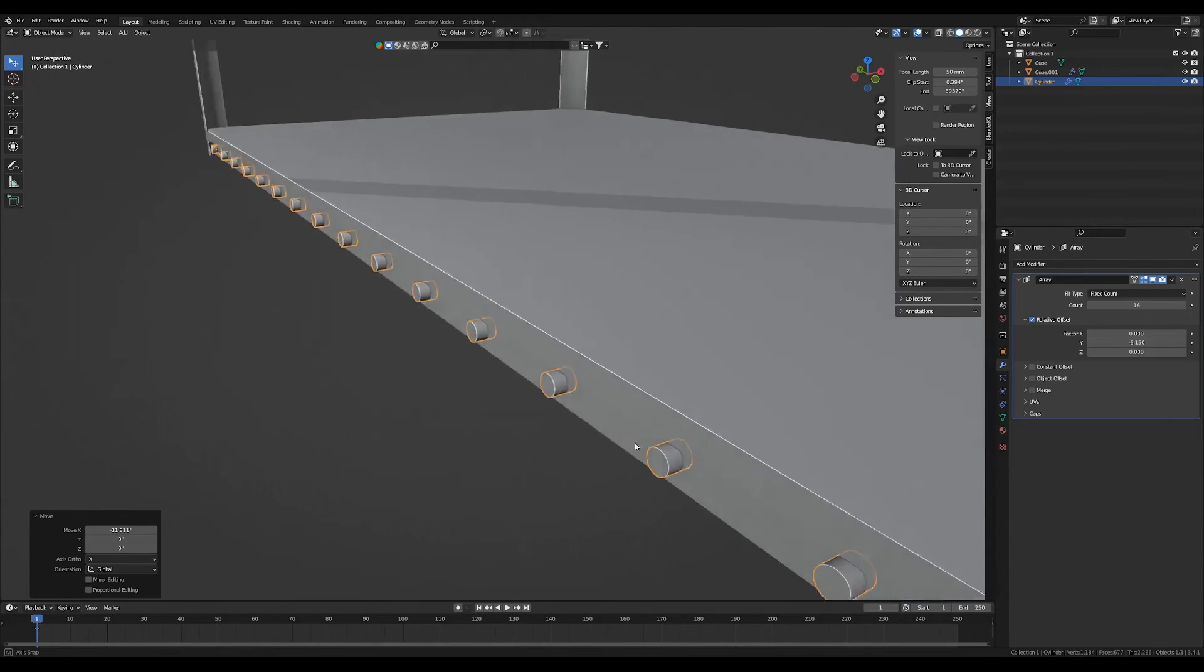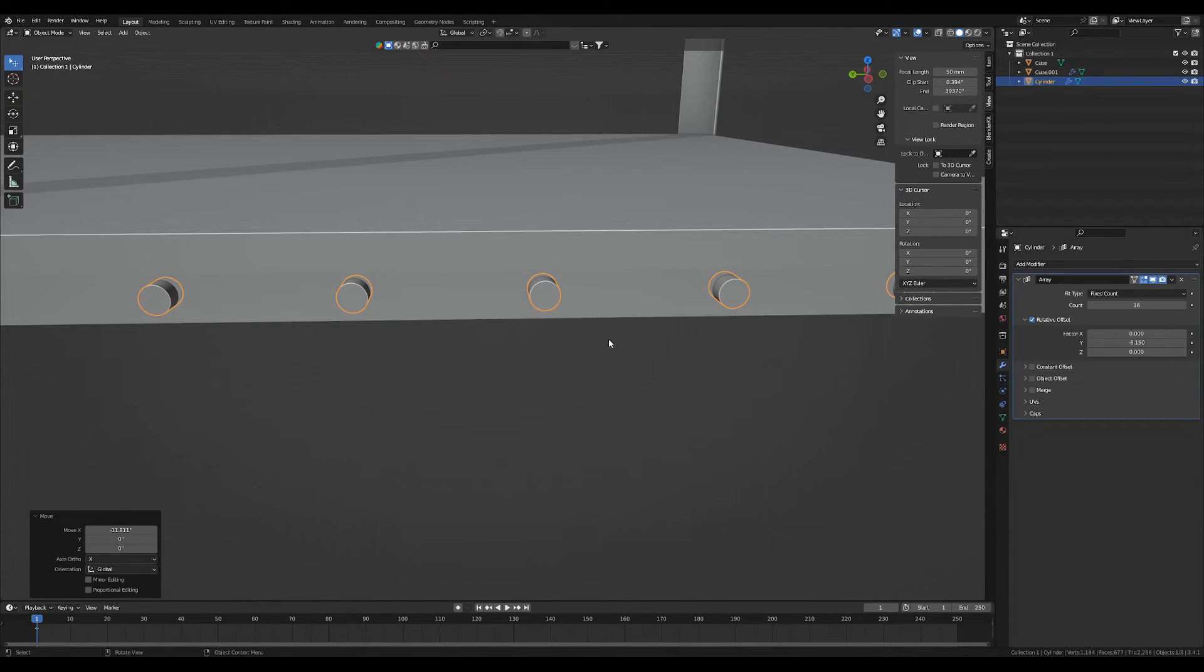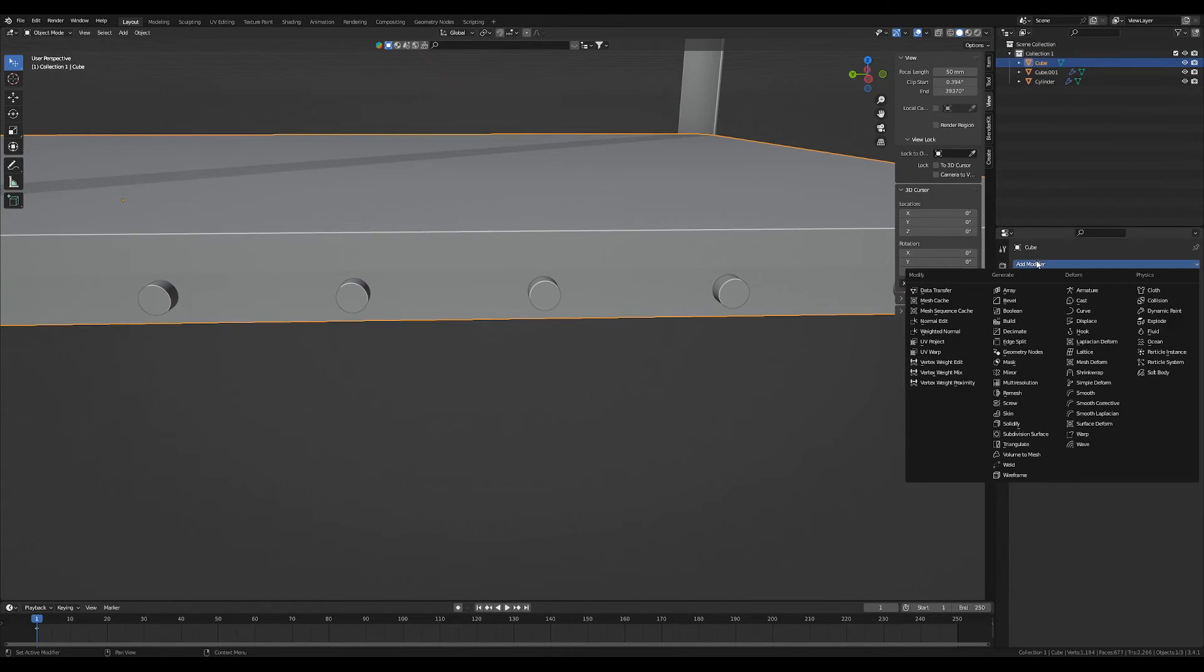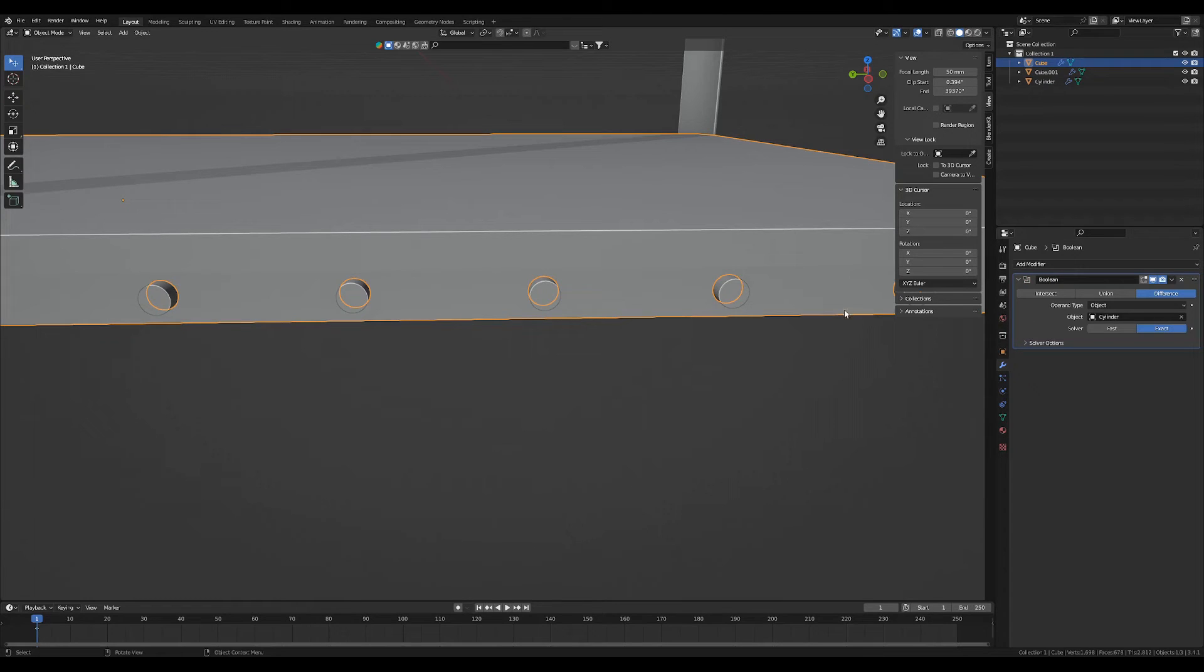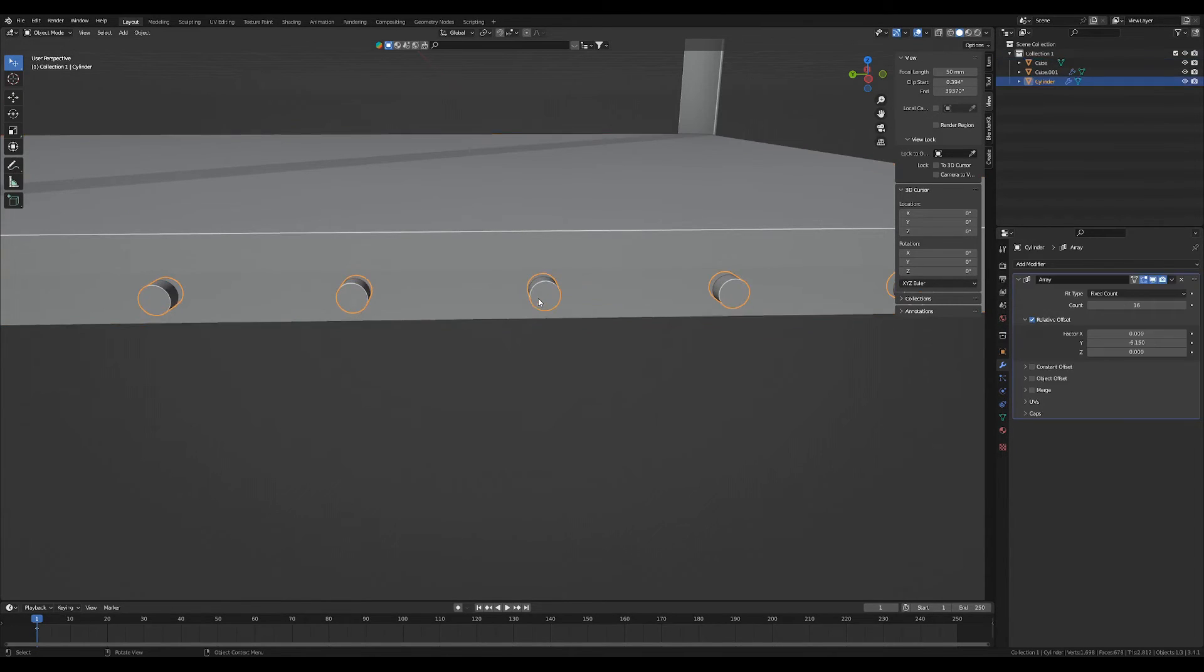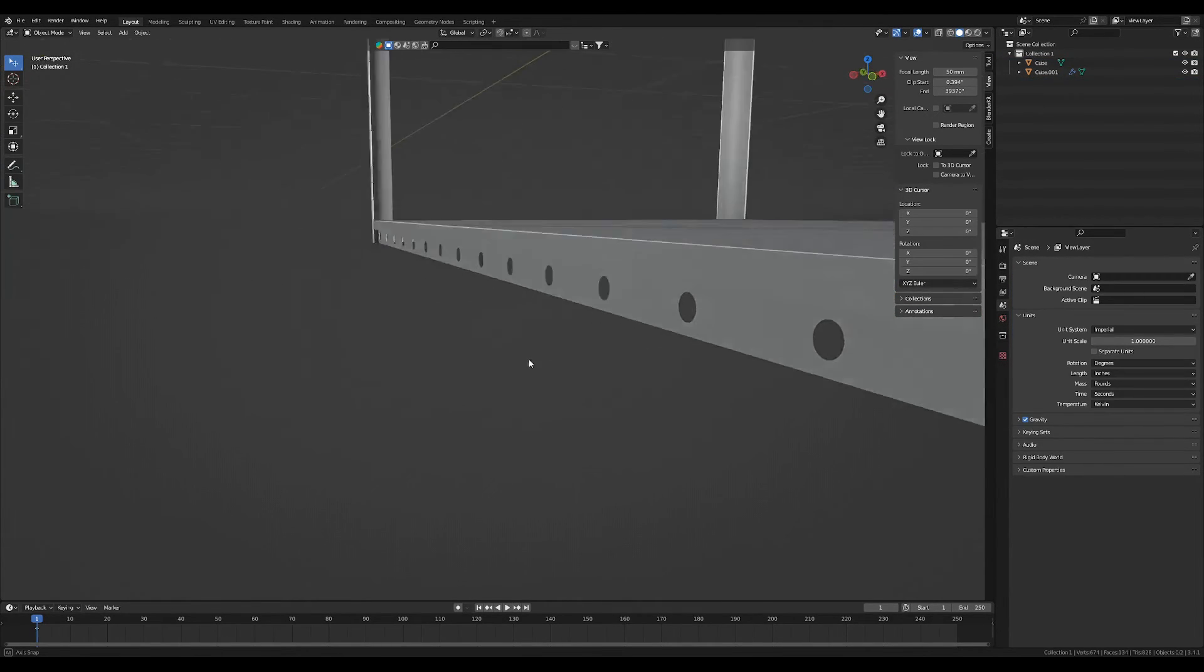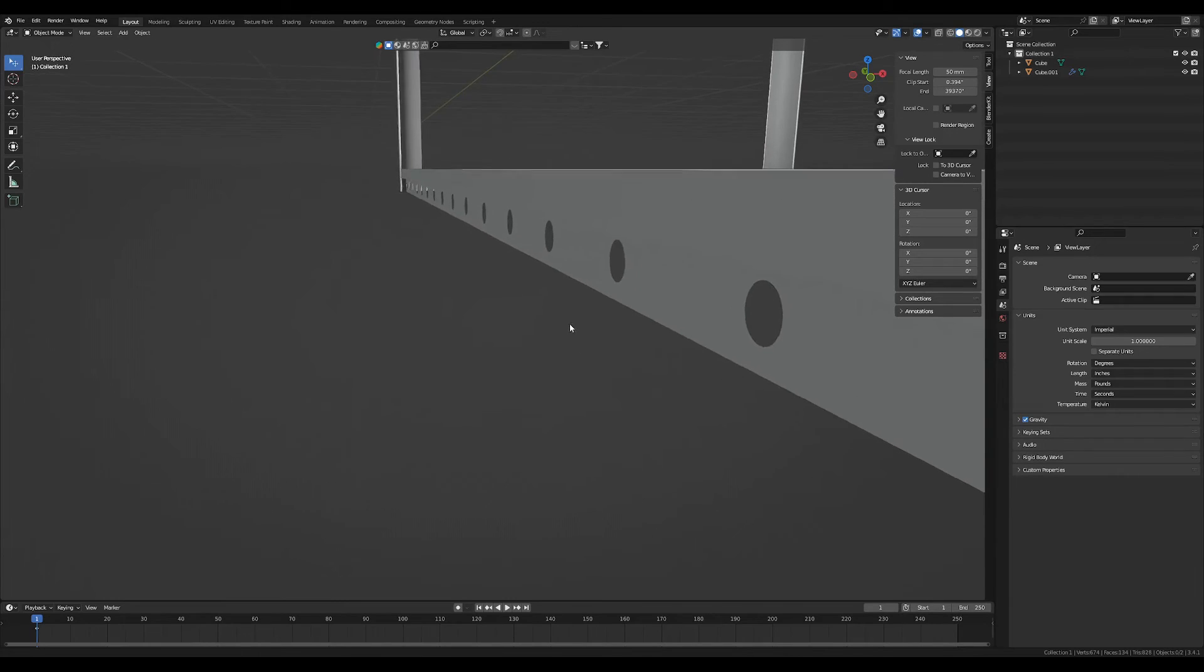So what we're going to do now is move these forward, and we're going to add a Boolean. We're going to apply, and now we have these cutouts.